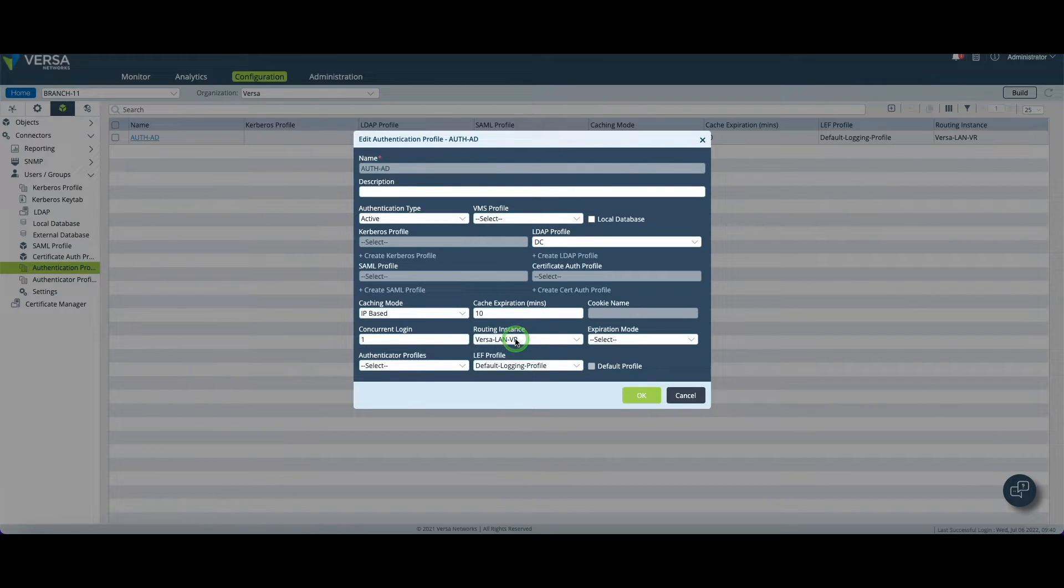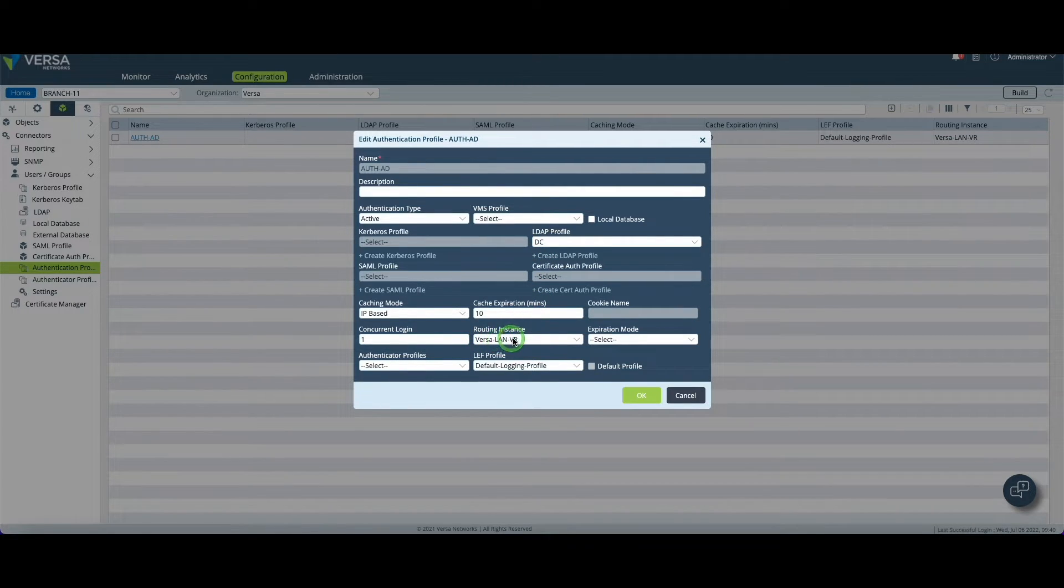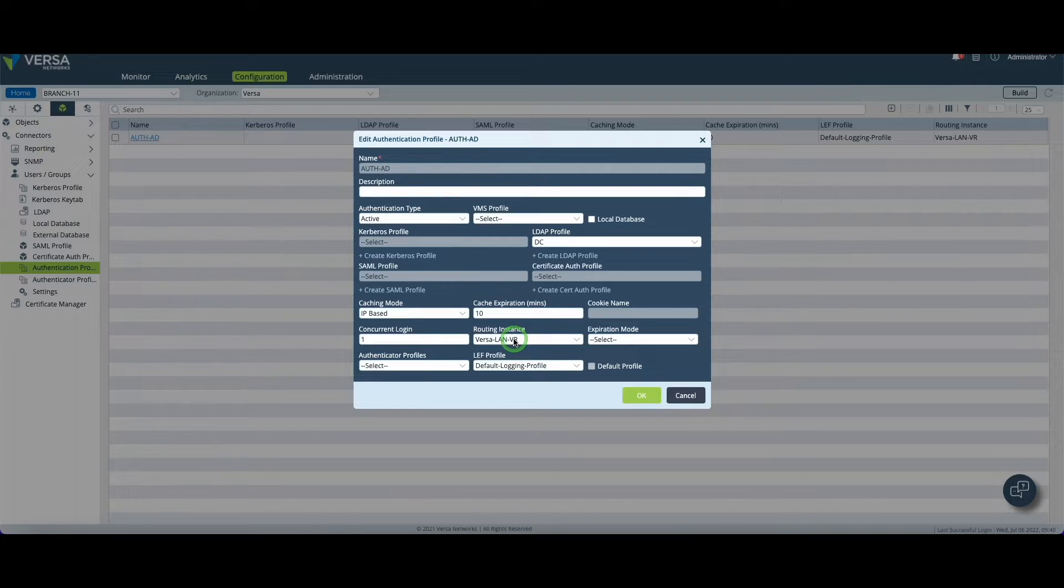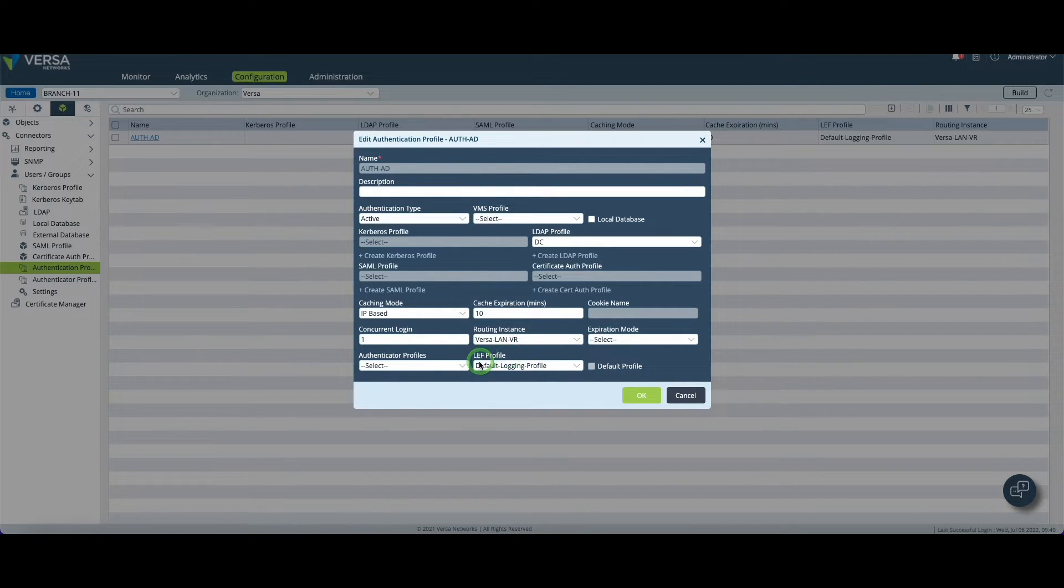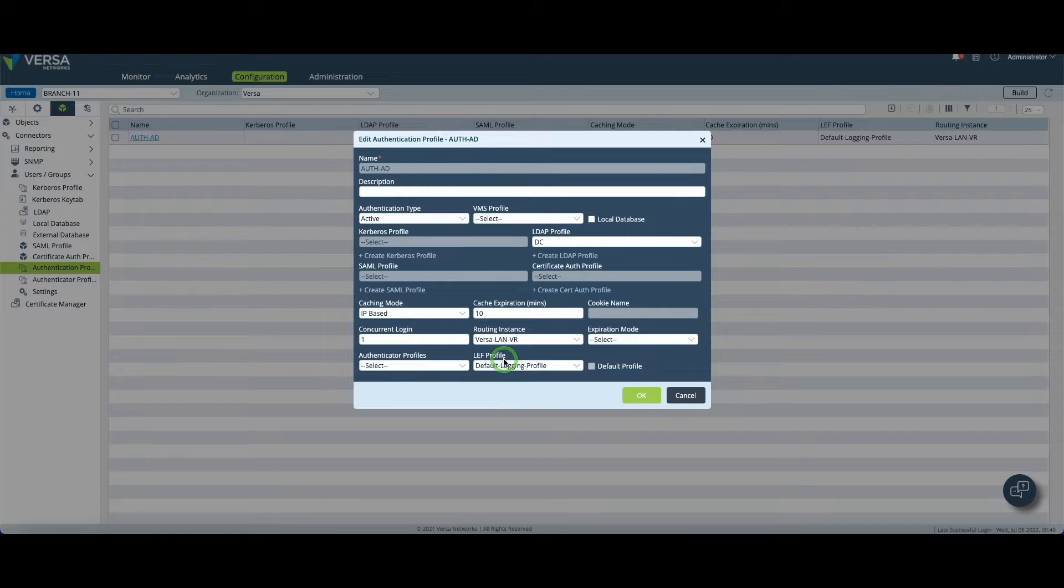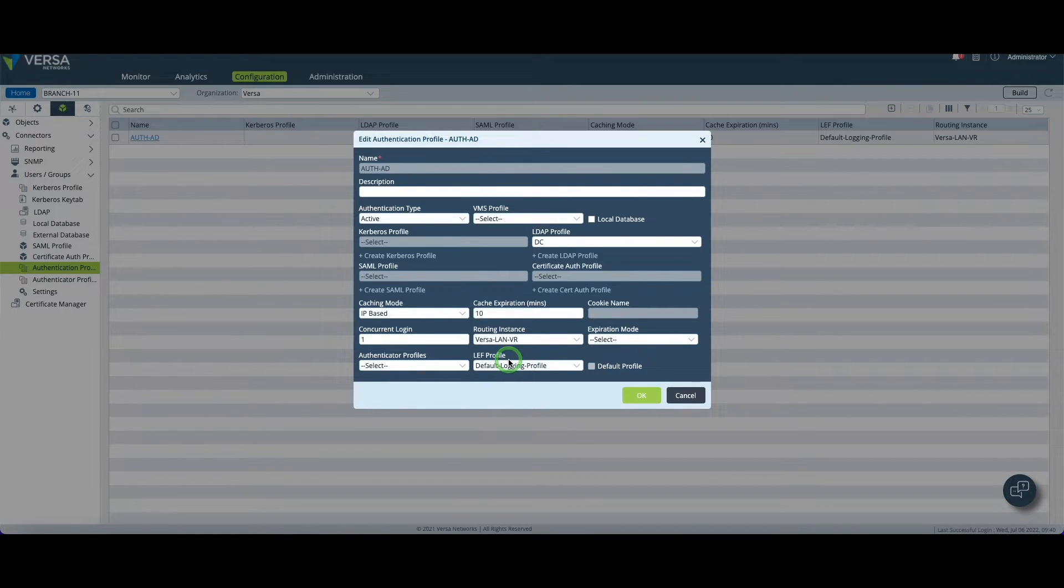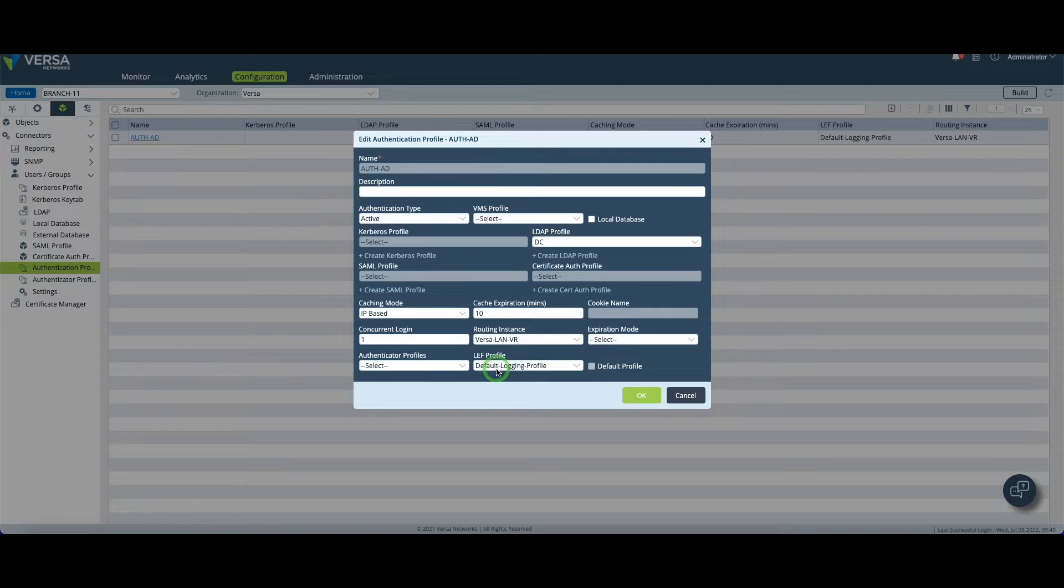So you need to set your LDAP profile named DC in my case, the name of the routing instance, again LAN side Versa LAN VR in my example. And finally it's not mandatory but you can also set the logging profile to provide more visibility and get some logging information in the directory.